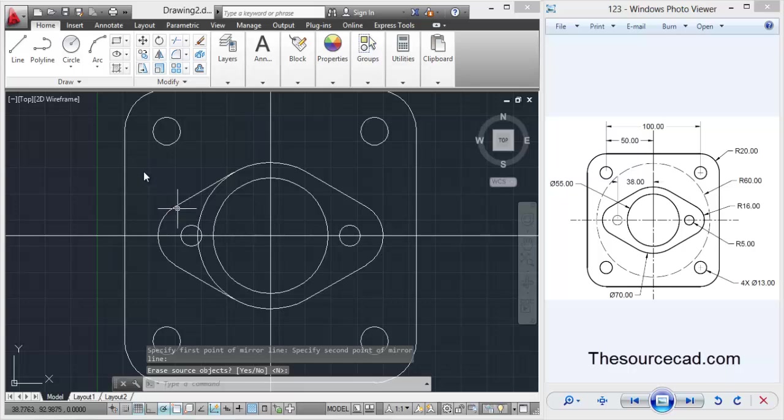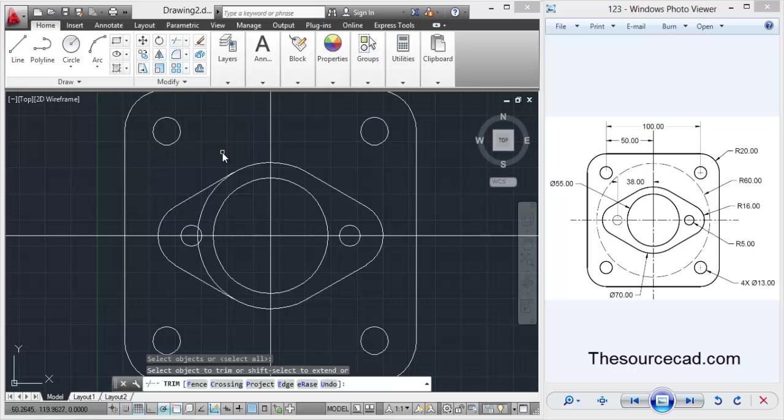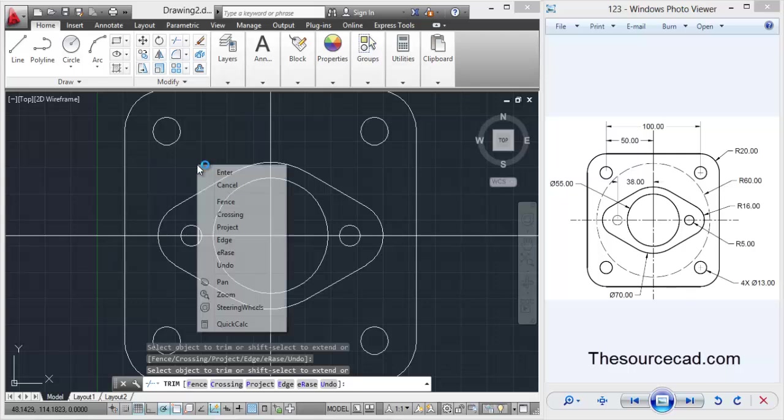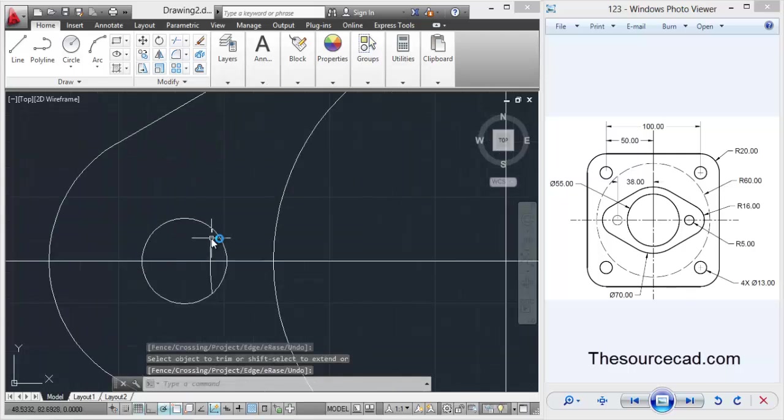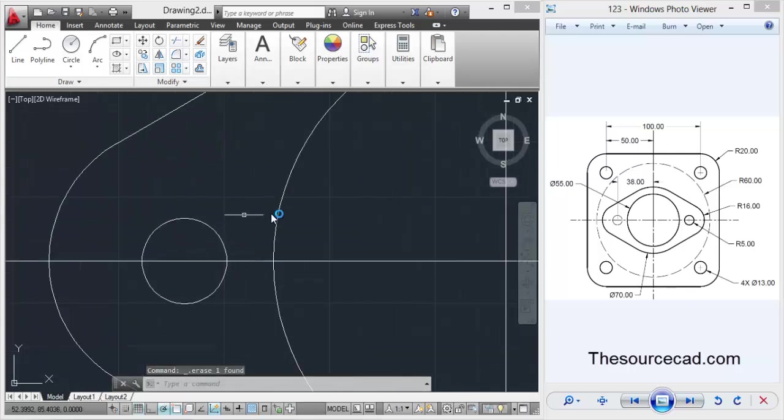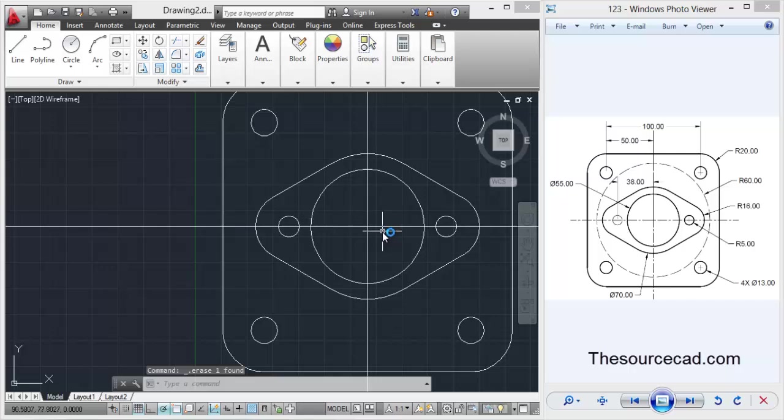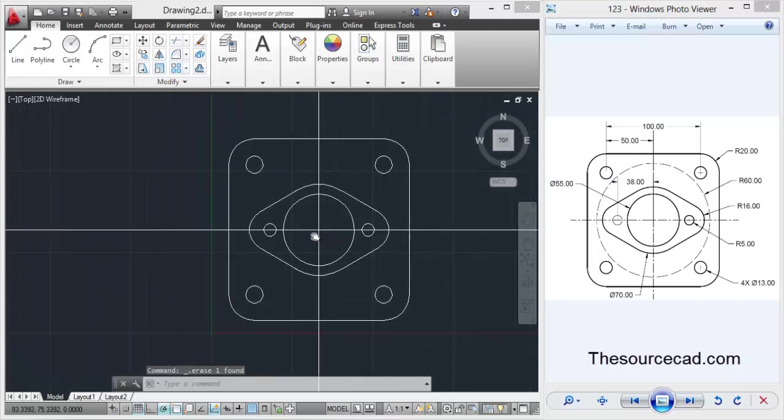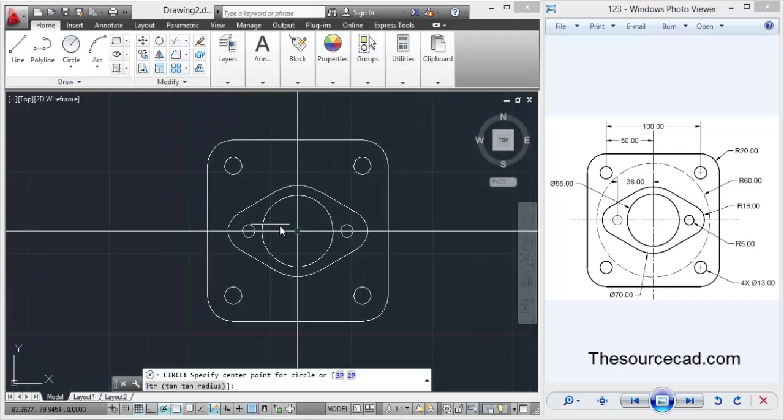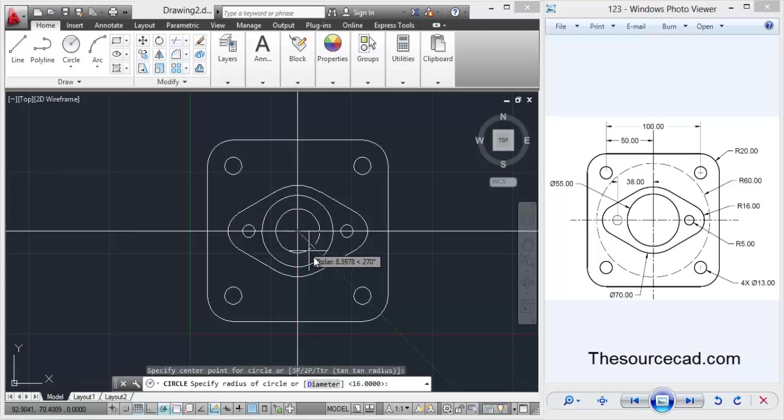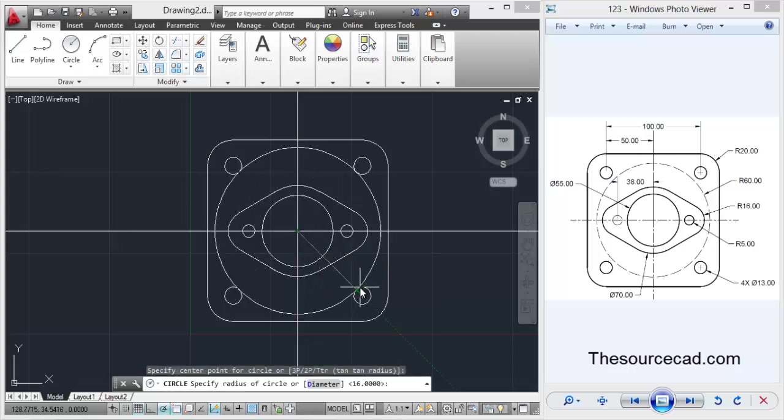Mirror it about the vertical line, the central vertical line, and again trim all the lines which are not needed. I'll delete this one. Here we have all the required geometries. Now let's go to the center and make the dashed line. For making a dashed line, click on the center and enter a radius of 16 units.